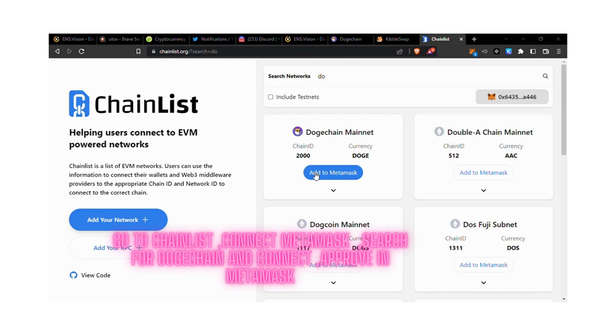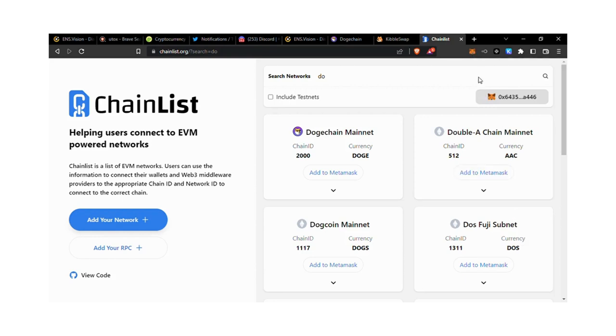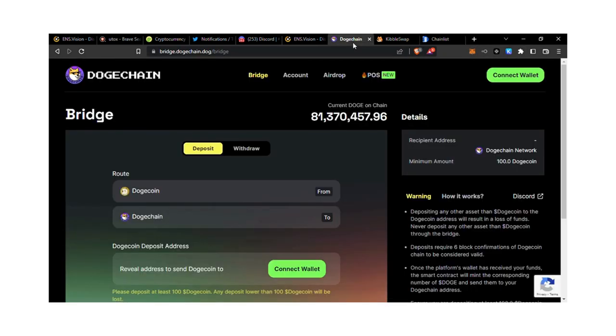From ChainList, you approve it and switch the network. Now if you check, you will see that you have Dodge in it. From there, you go to the bridge.